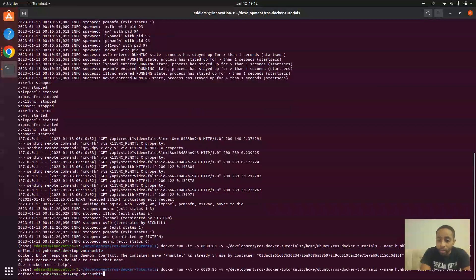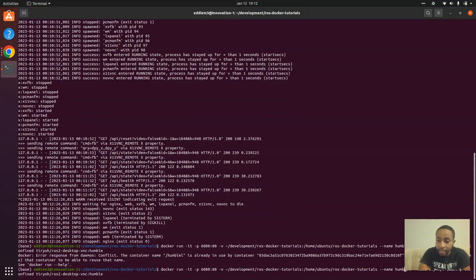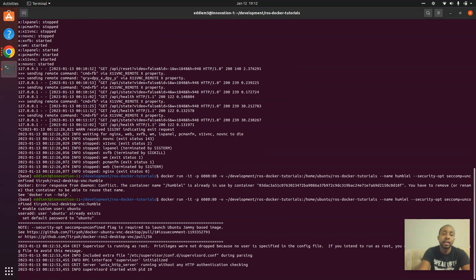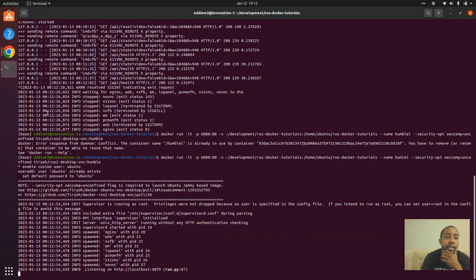It's going to yell at me because I have multiple with the same names. I'm going to be lazy again. Now let's launch the container again.